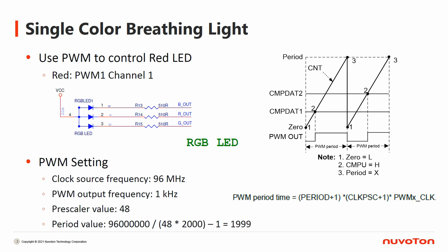In addition, the PWM setting is as below. By the setting, PWM output frequency would be 1kHz. On the right-hand side, you can see that we can change the duty by setting the comparator value. We dynamically change the value of the comparator to simulate a breathing light.